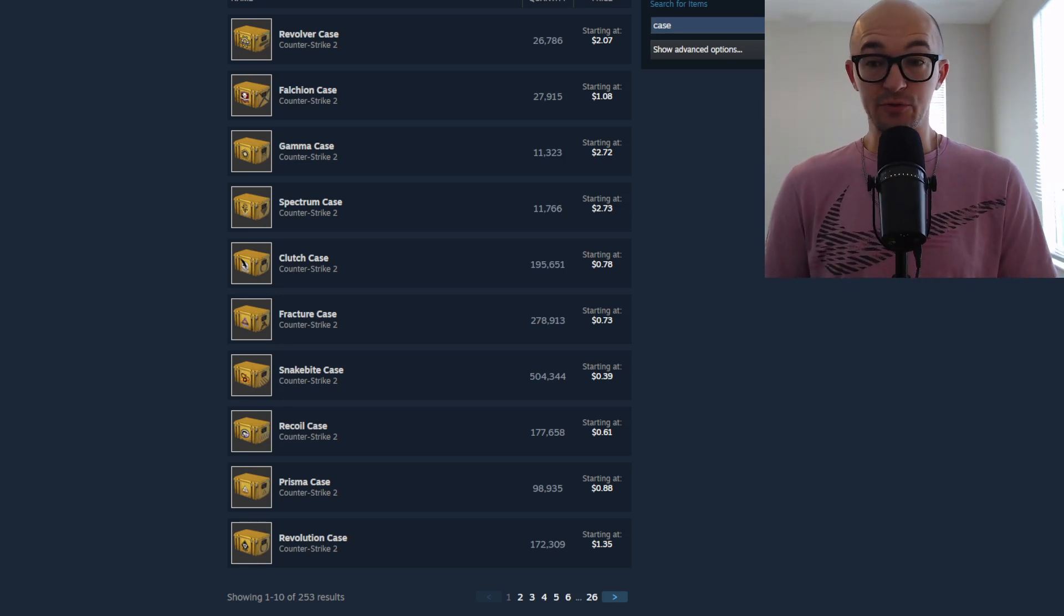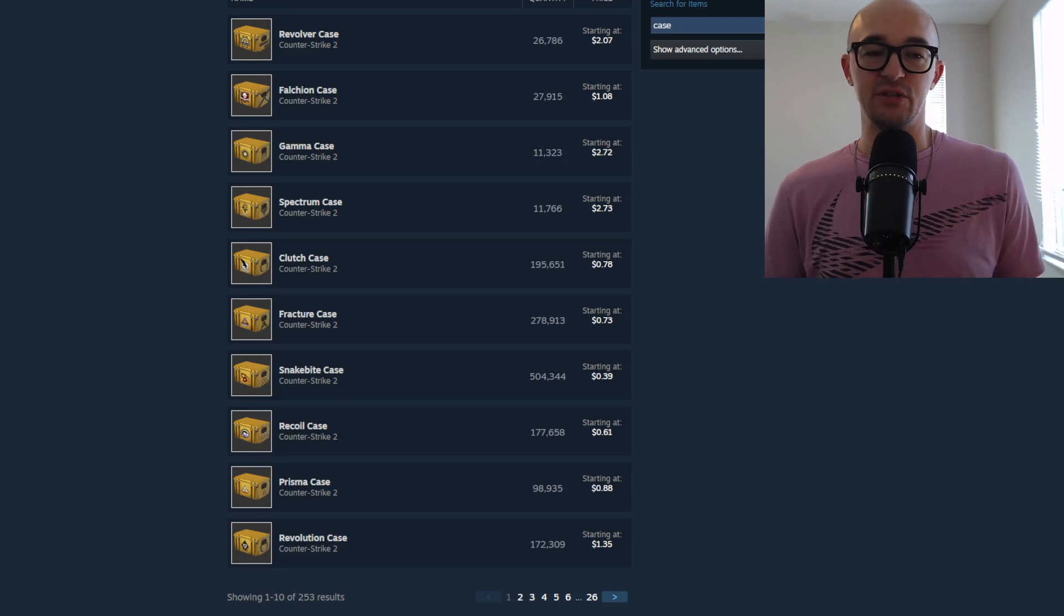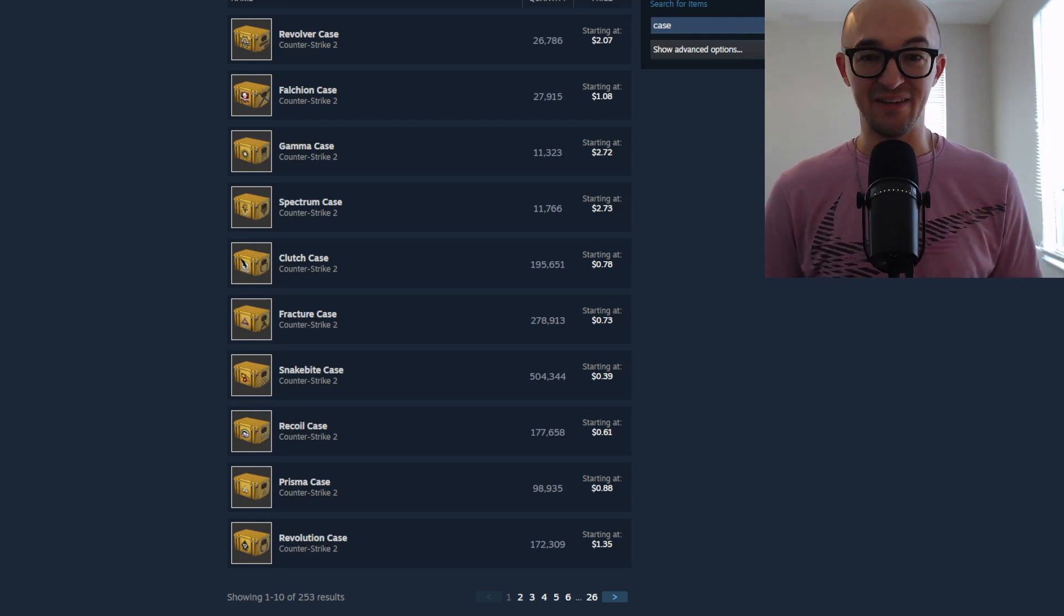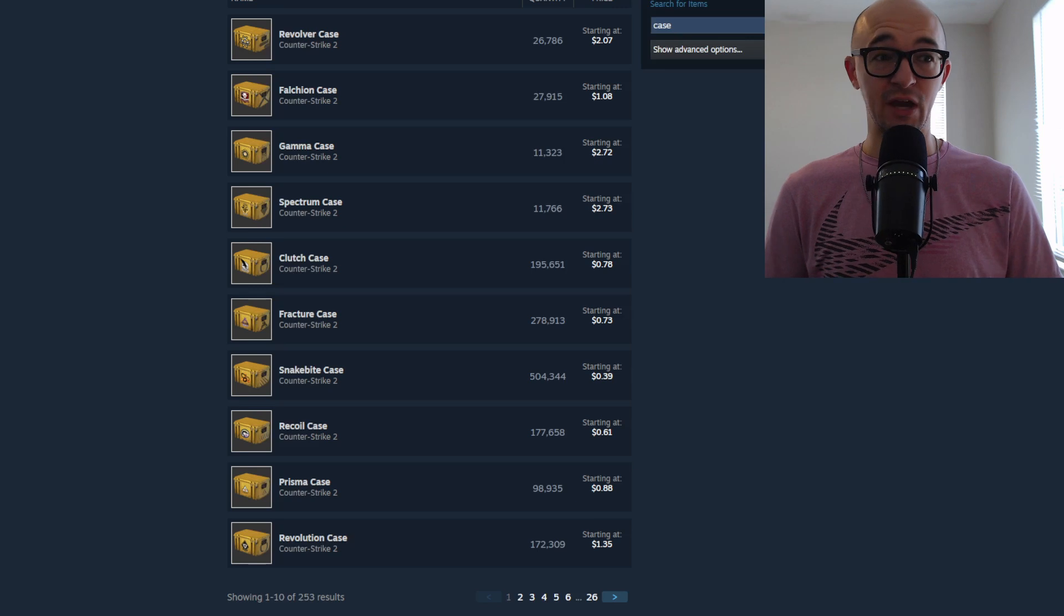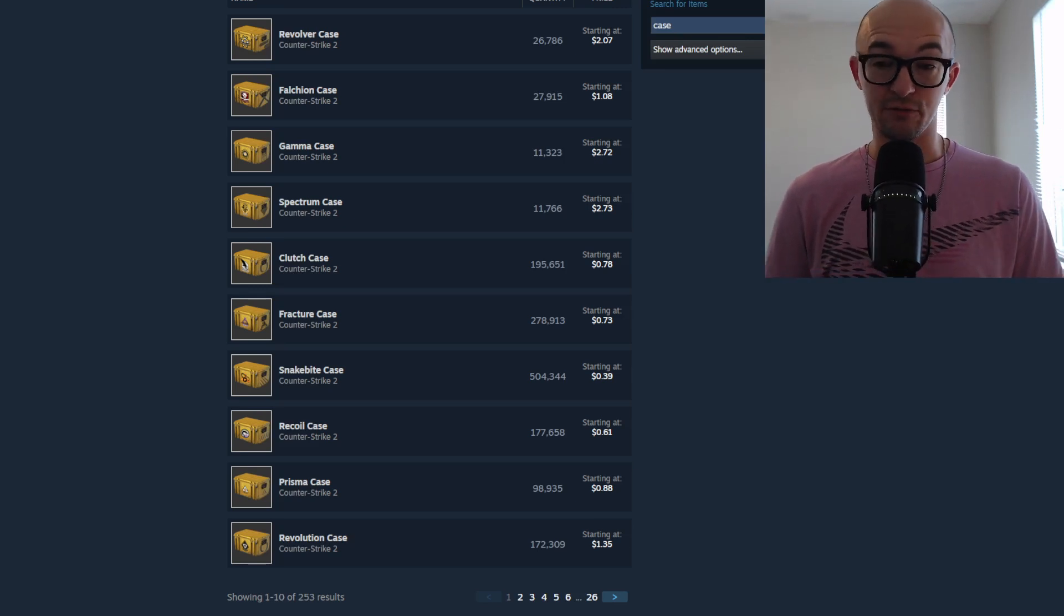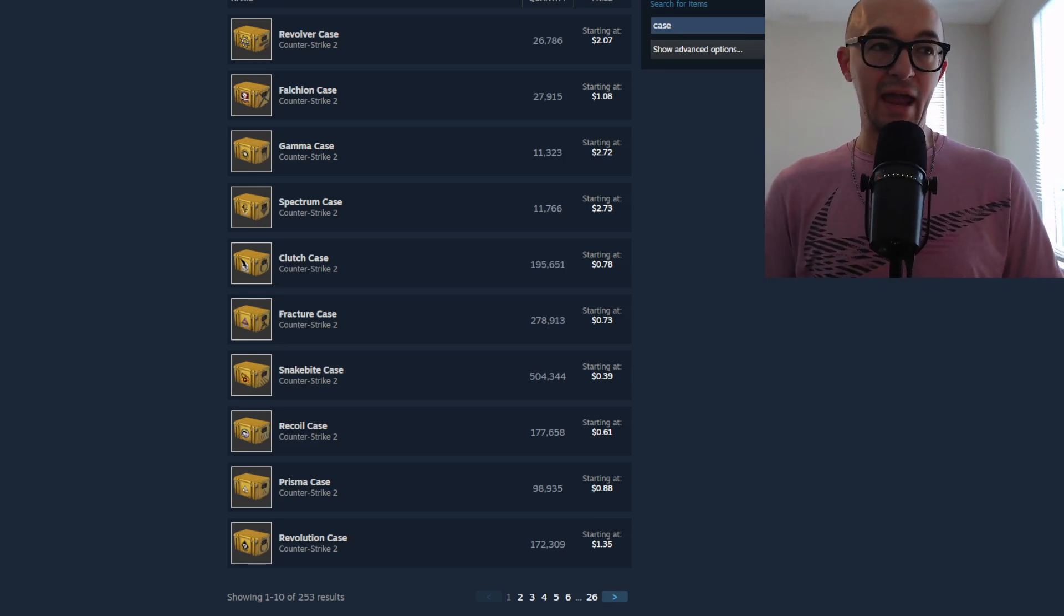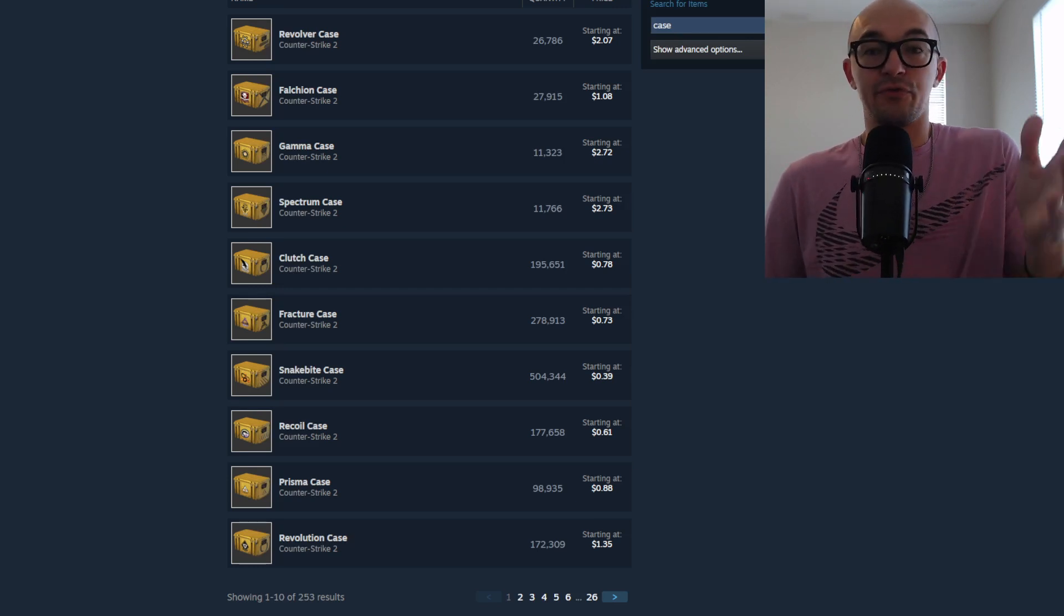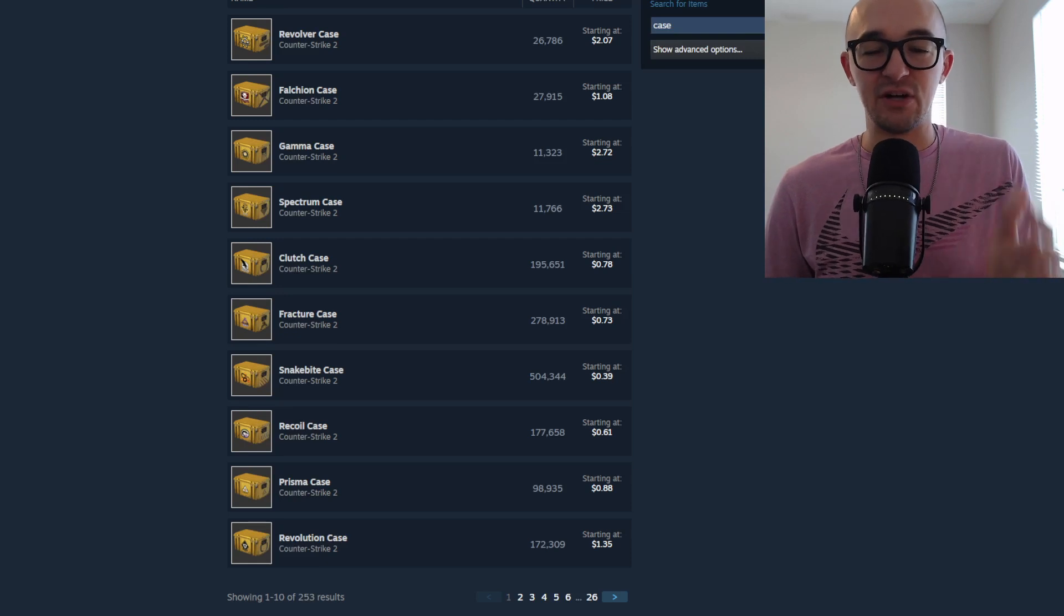People have always been talking about them because a ton of people, especially in the CS investing scene, have made a ton of money off cases. If you look at case prices right now, most cases are $0.80, $1, $2, $3, $4, $5, and up. People who've been around for a long time got a ton of these cases for $0.03, $0.04, $0.05.